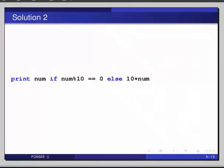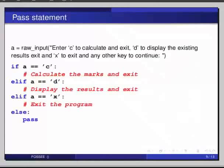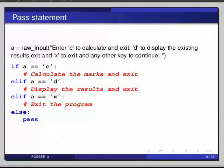a equals raw_input. Enter c to calculate and exit, d to display the existing result, x to exit, and any other key to continue.